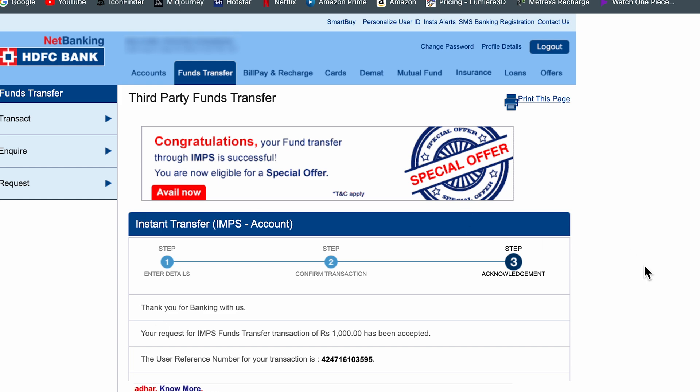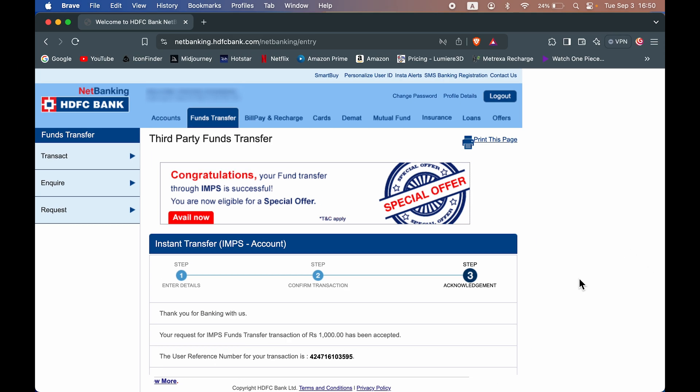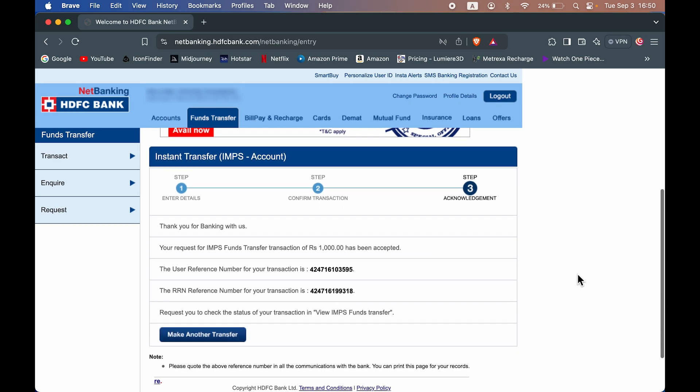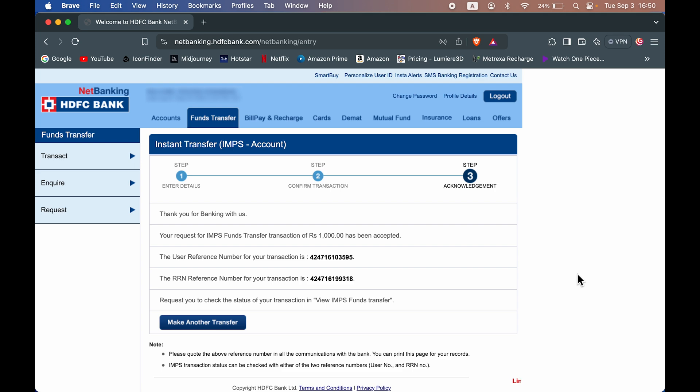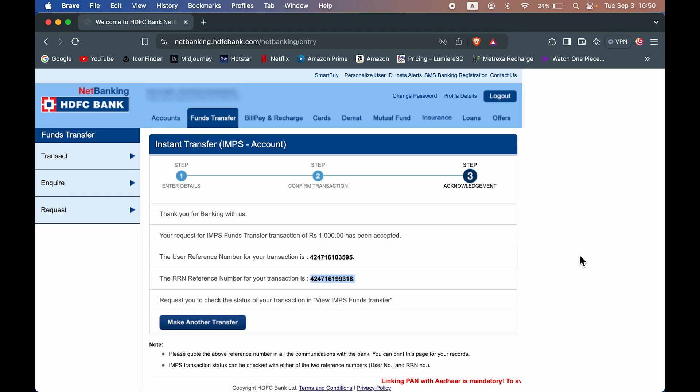And now you can see transaction is complete. If you want to check out the details, you can check out the reference number over here. You can check out the transaction ID over here. So this is how simple it is to transfer money from HDFC net banking.